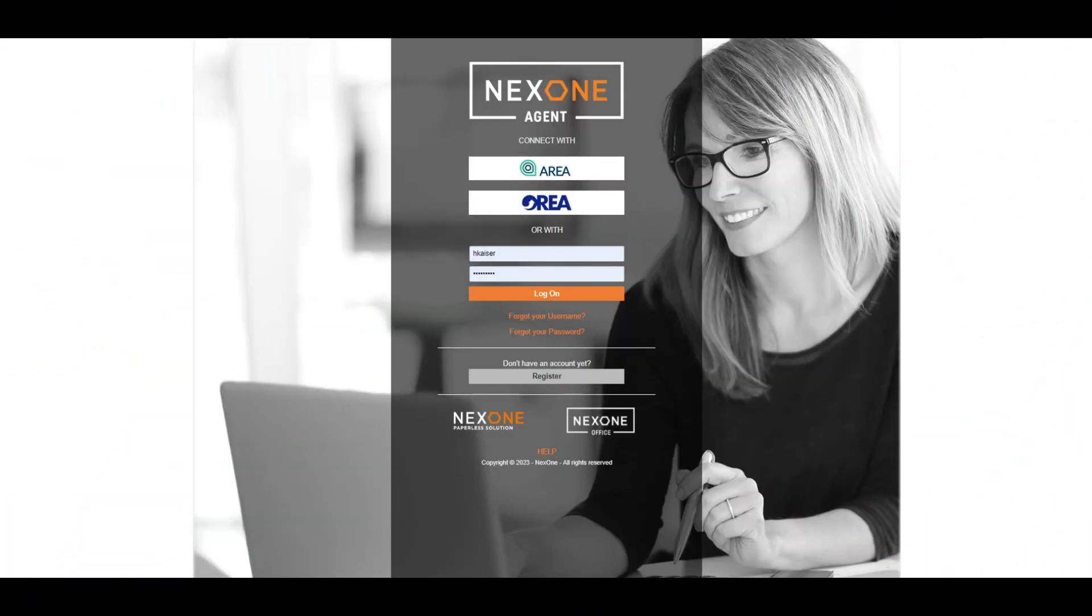Hi and welcome to NexOne Agent On-Demand Training. My name is Holly and I am part of the incredible customer success team.